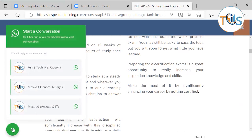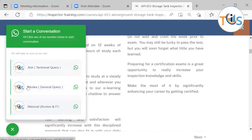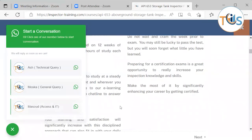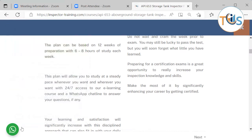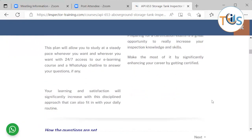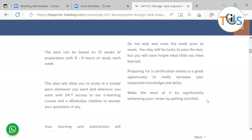You can use our WhatsApp and chat lines for queries; we normally answer within minutes during working hours. Technical queries go to the technical team, and access or IT issues go to our manager. You can always call, text, or write to us. Do not wait and cram until the week before the exam — you may still pass, but you'll soon forget what little you learned. Preparing for a certification exam is a great opportunity to increase your inspection knowledge.